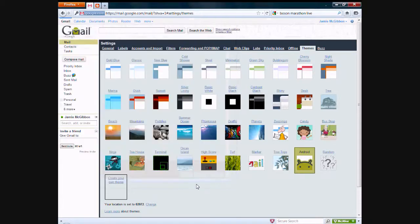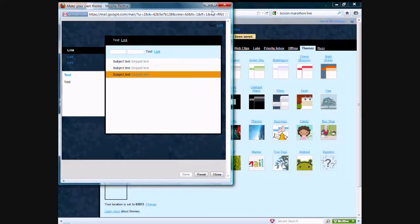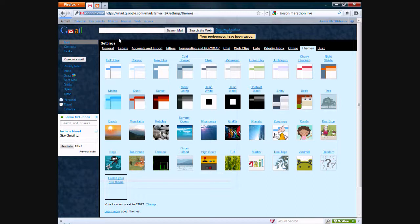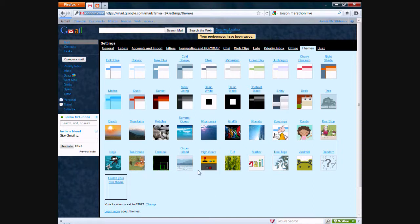I don't know why it's not working here, but... Here we go. So this is what it'll look like. This is the theme that we created. So basically, this is all you need to do.